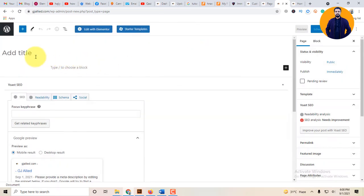You can create a page with the title and name. For example, I have a page with starter templates. Basically, starter templates is a plugin for page builder.